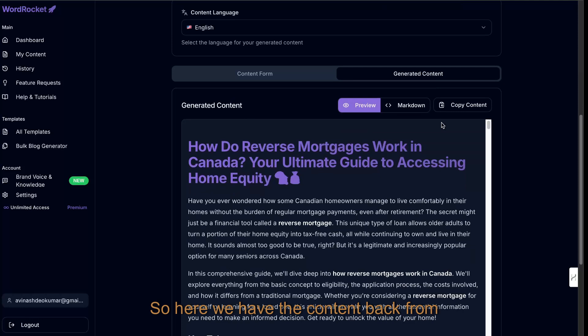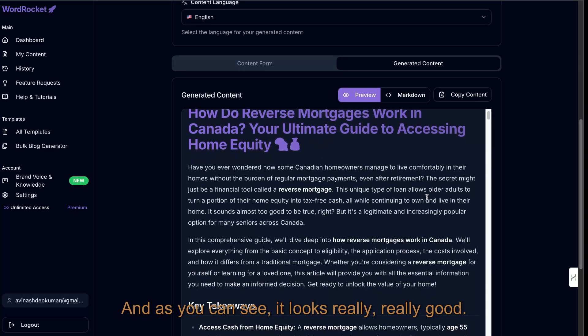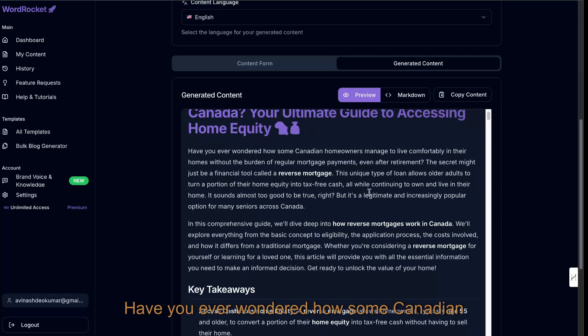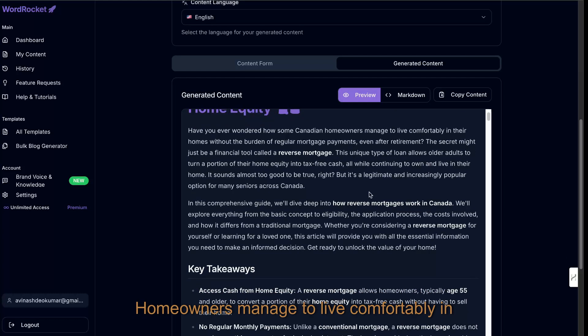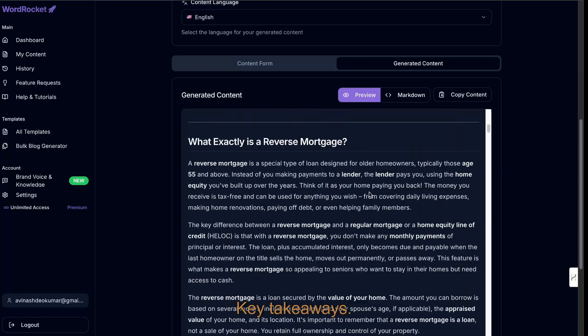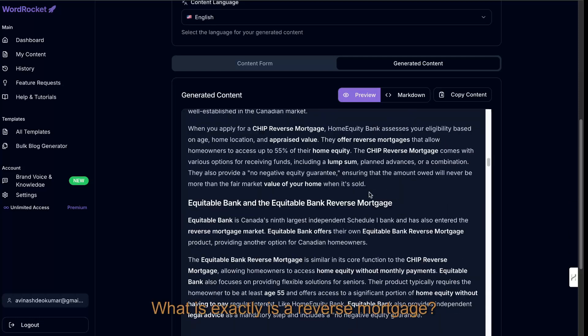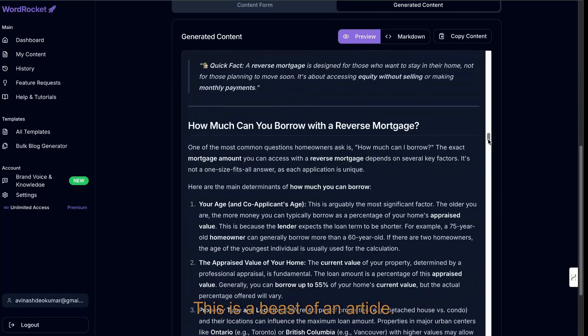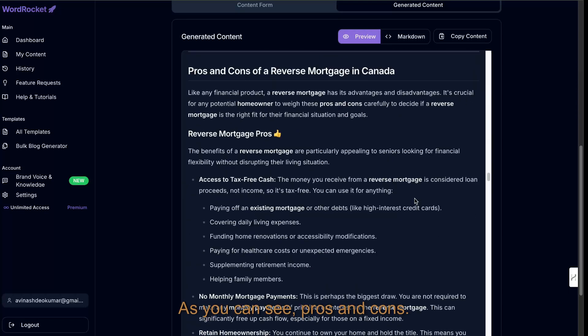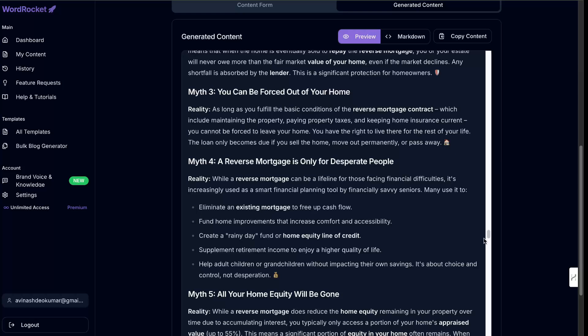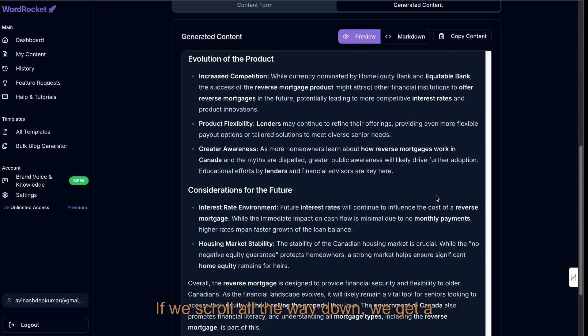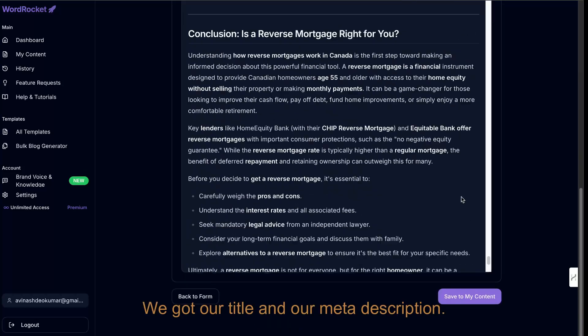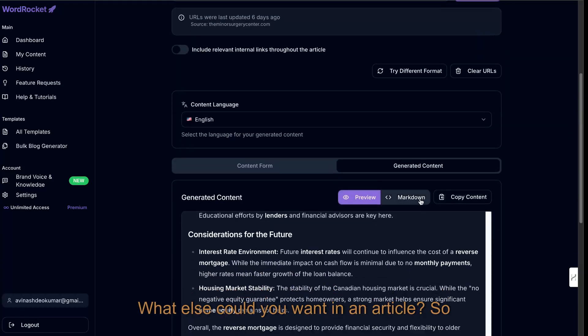Here we have the content back from Gemini and WordRocket. As you can see, it looks really good. How do reverse mortgages work in Canada? Have you ever wondered how some Canadian homeowners managed to live comfortably in their own homes without the burden, blah blah blah. Key takeaways. What exactly is a reverse mortgage? We get a nice beautiful table here. This is a beast of an article. As you can see, pros and cons, we get some nice emojis list. Beautiful article. If we scroll all the way down, we get a conclusion. We got our title and our meta description. What else could you want in an article?